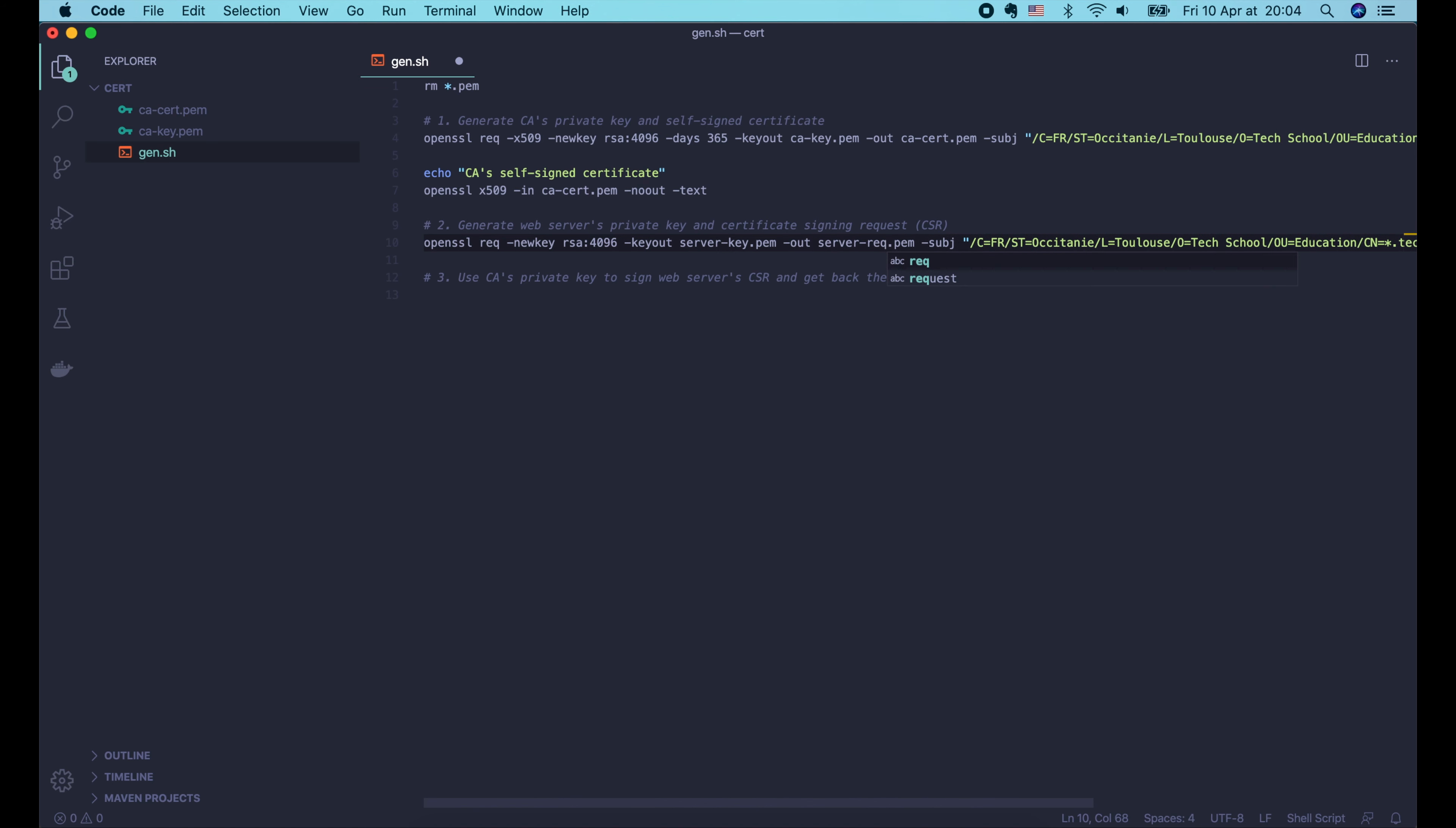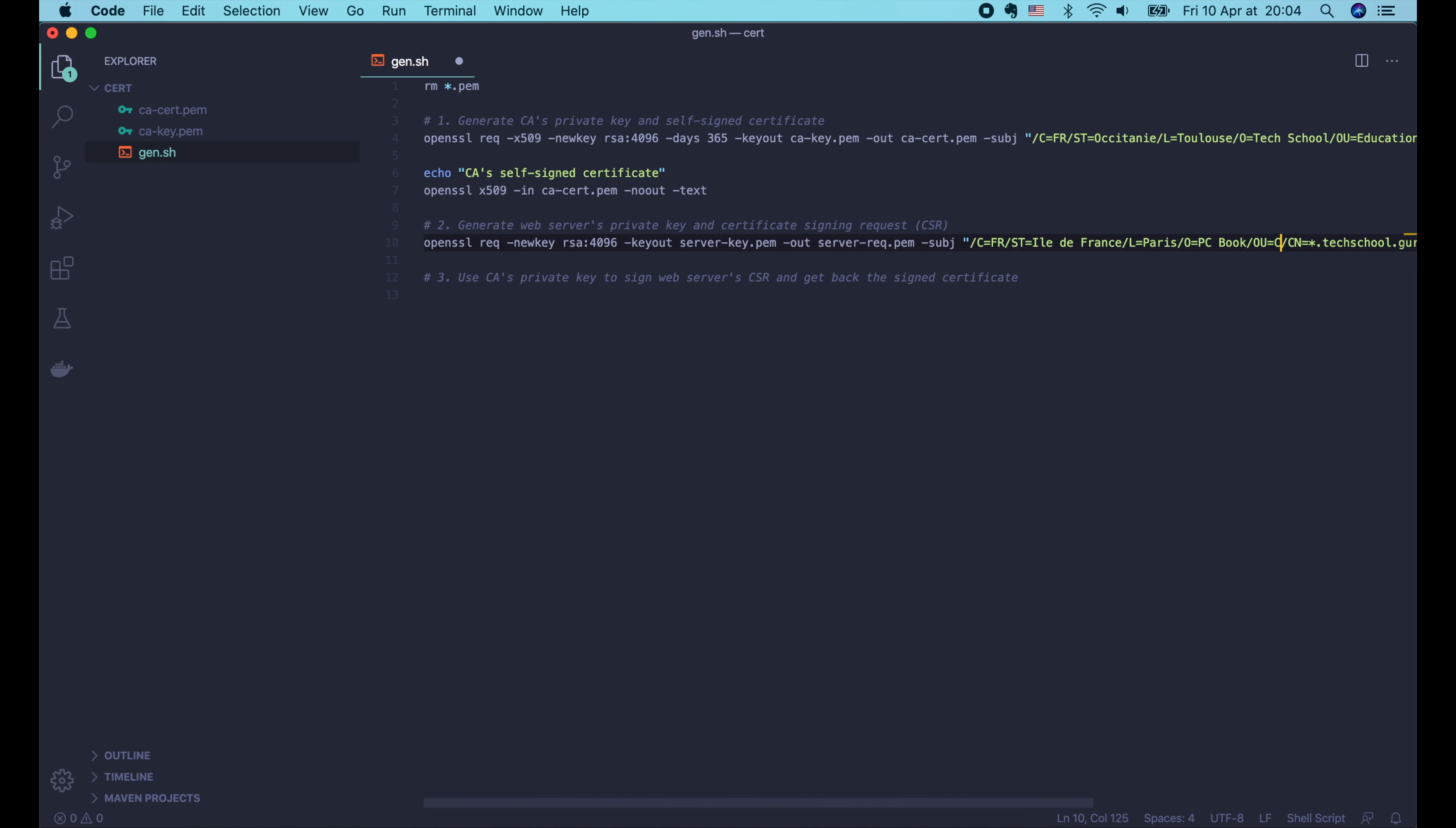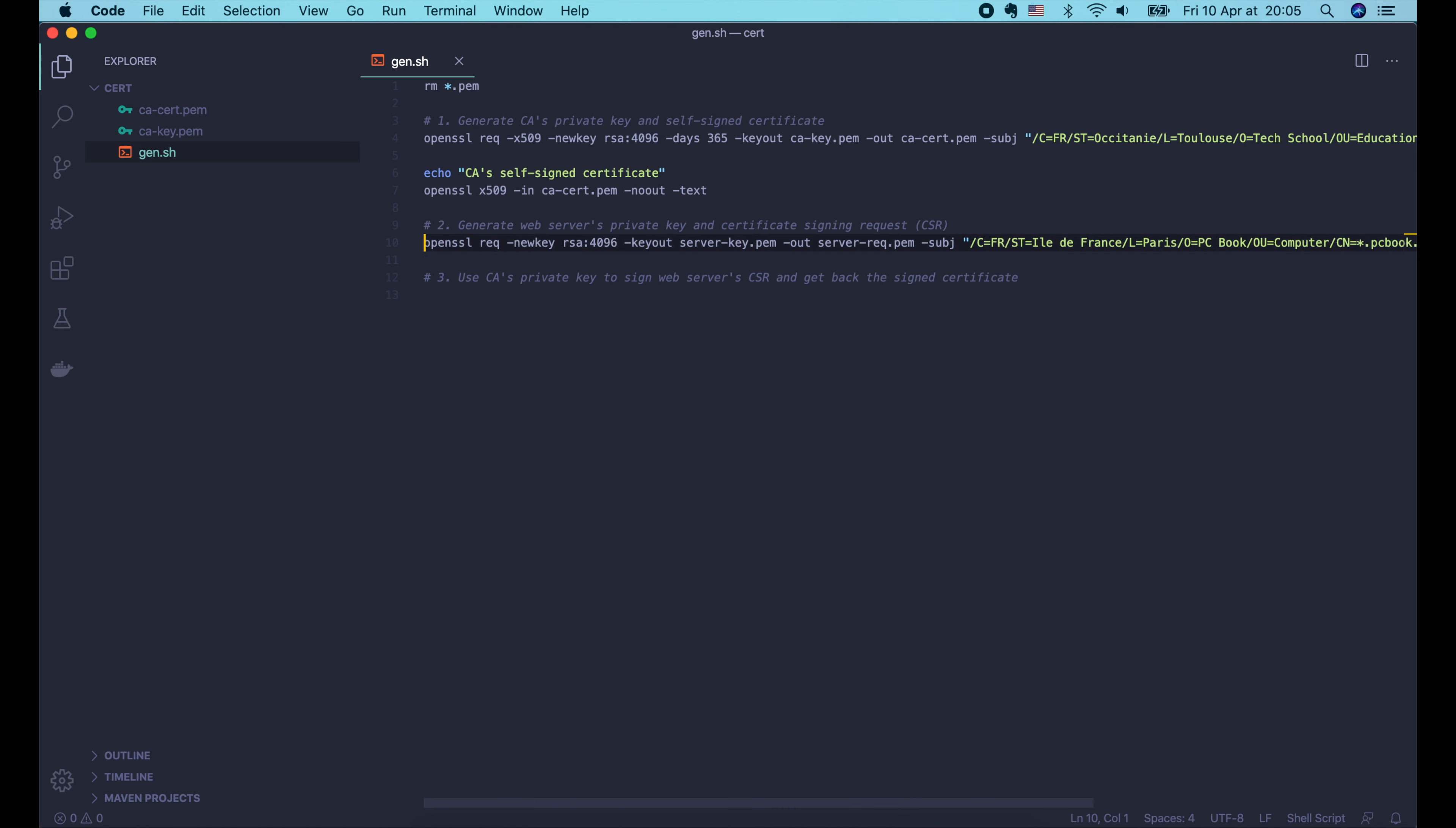Now the next step is to generate a private key and a CSR for our web server. It's almost the same as the command we used in the first step. Except that this time we don't want to self-sign it. So we should remove this -x509 option. This -days option should be removed as well, since we don't create a certificate, but just a CSR.